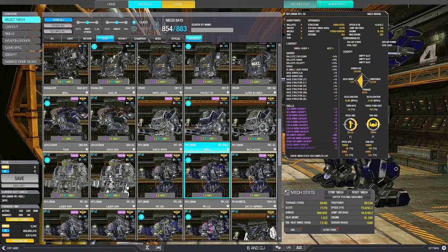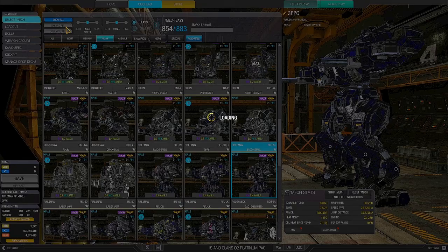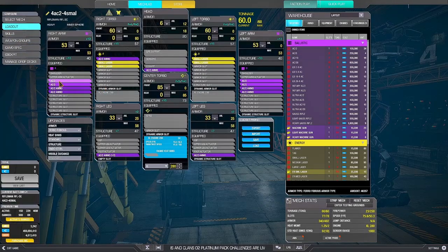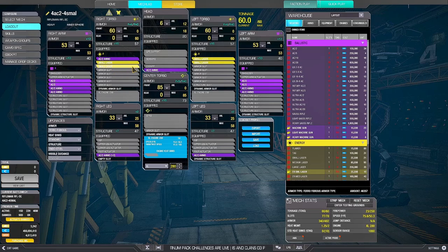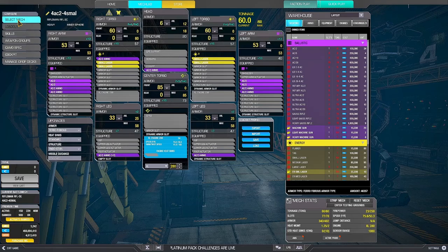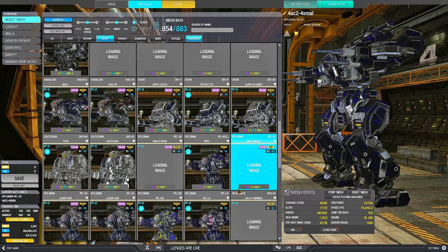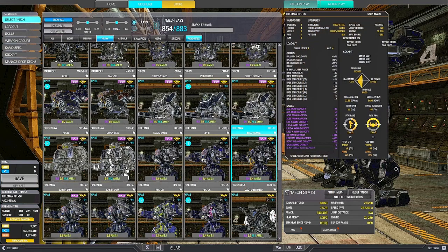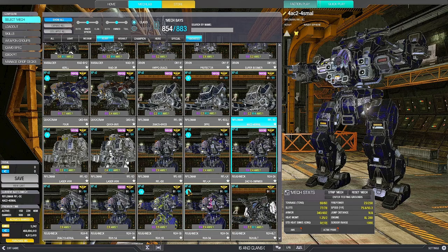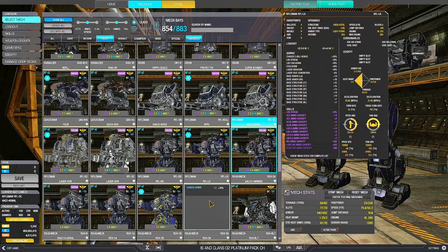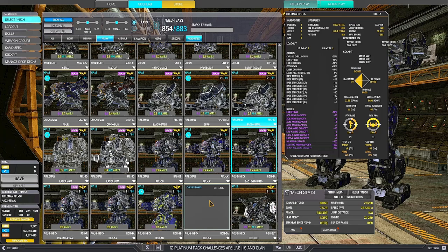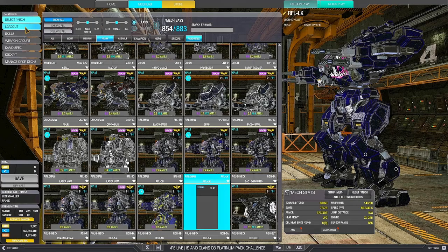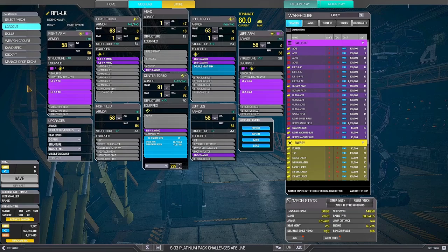Then we have the 3C, mix of ballistics and lasers. You can try four AC2s with backup small lasers in case you end up into a brawl. Most of the games are brawl games right now. So it makes sense to have this sort of backup weapons. And then the hero one, the LK, it has massive quirks on LBXs, so you can set it up with two LB2s and two LB5s.